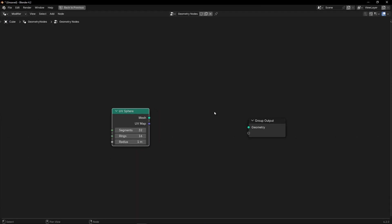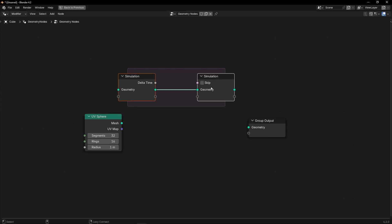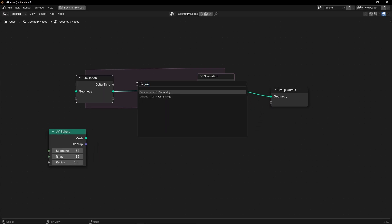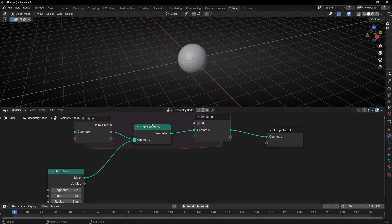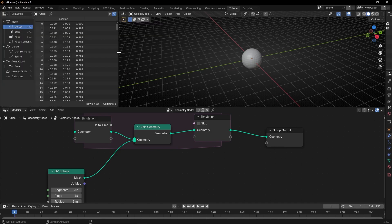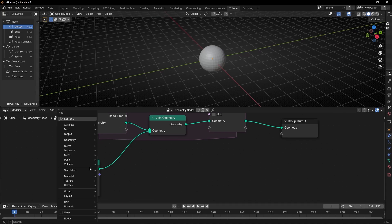I'm going to go fast to create the emitter and the lifetime. Let's use Simulation Zone and connect this here. What we want is to join this here, because we want to add more points — more spheres — every frame. Let's open a tab to see what is happening in the spreadsheet, then close this.